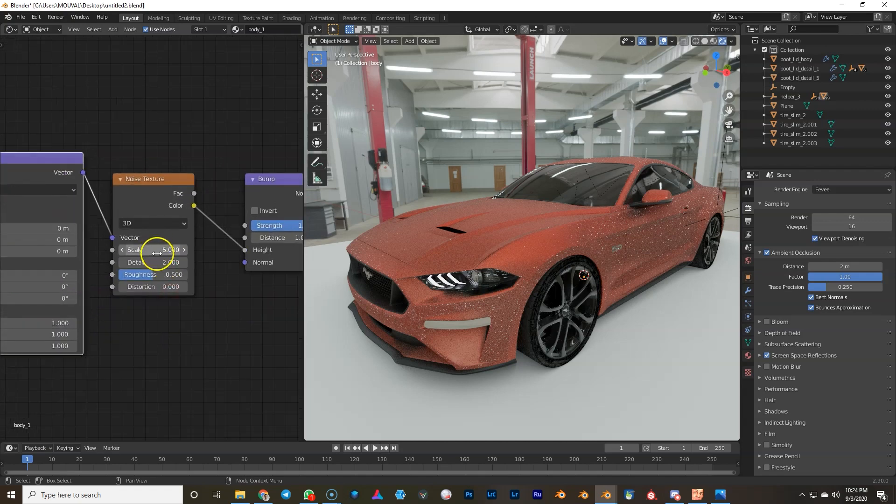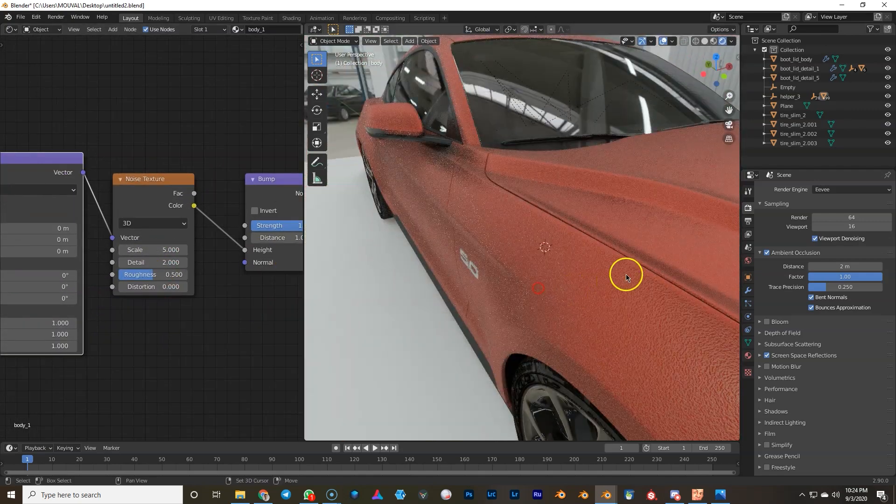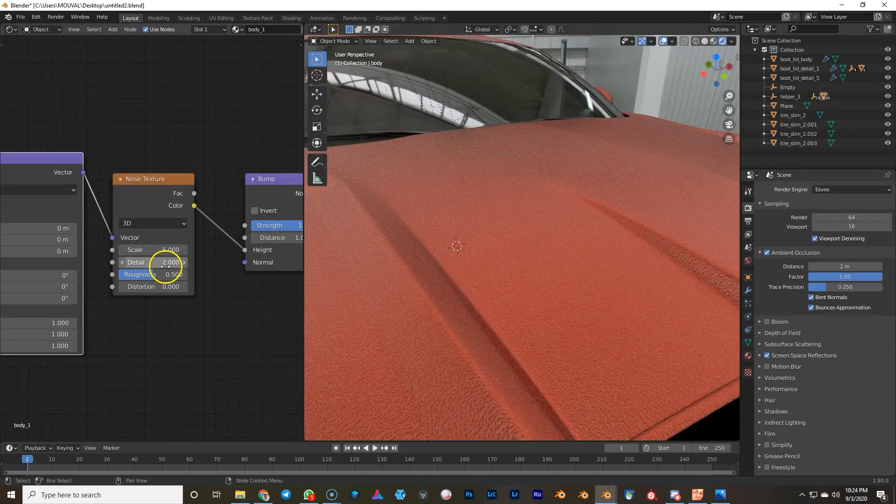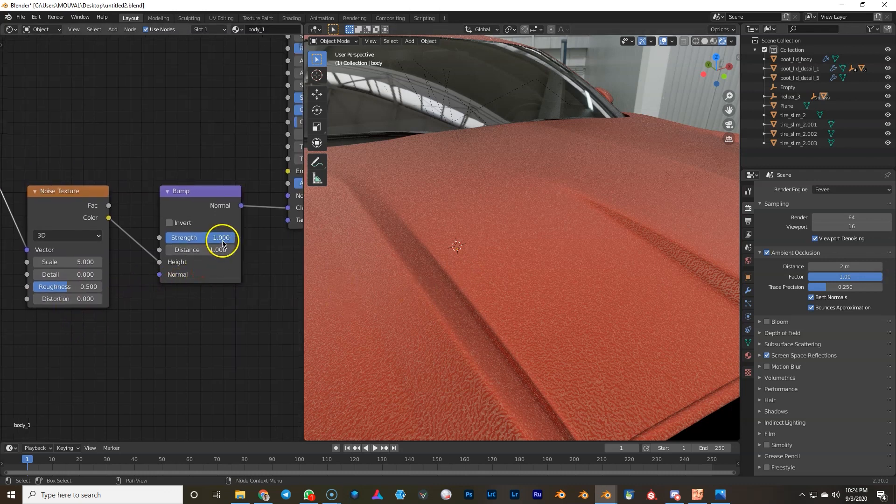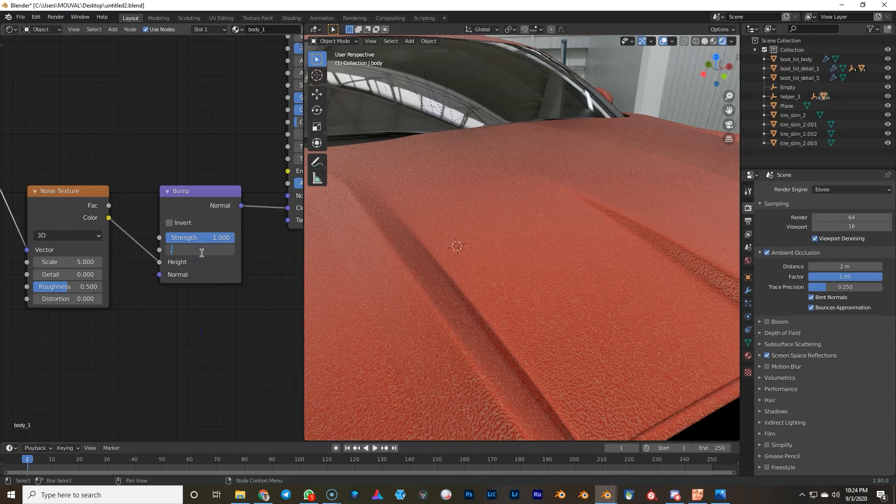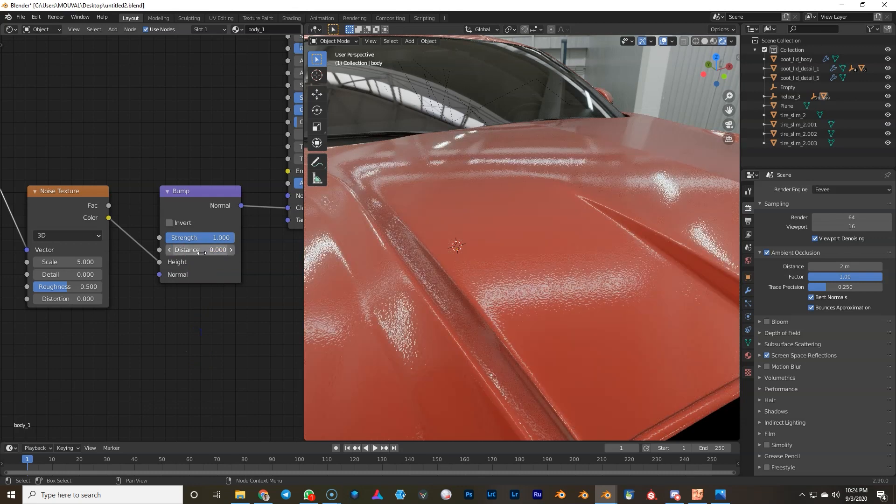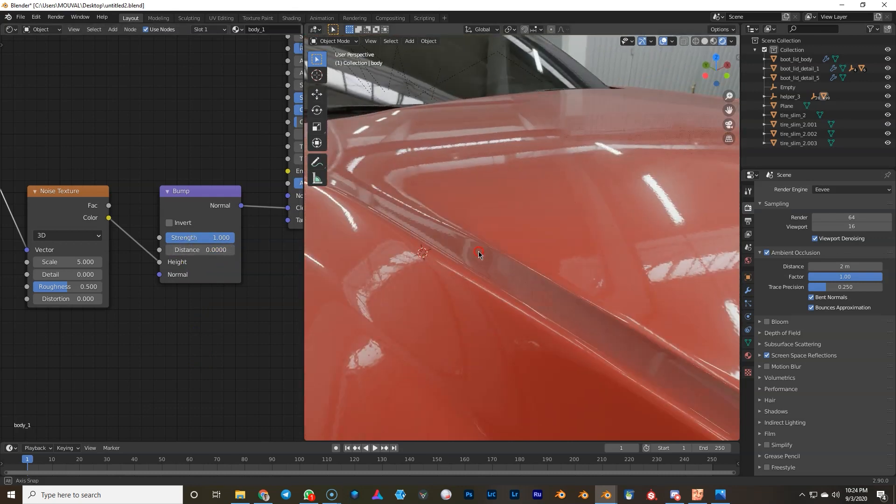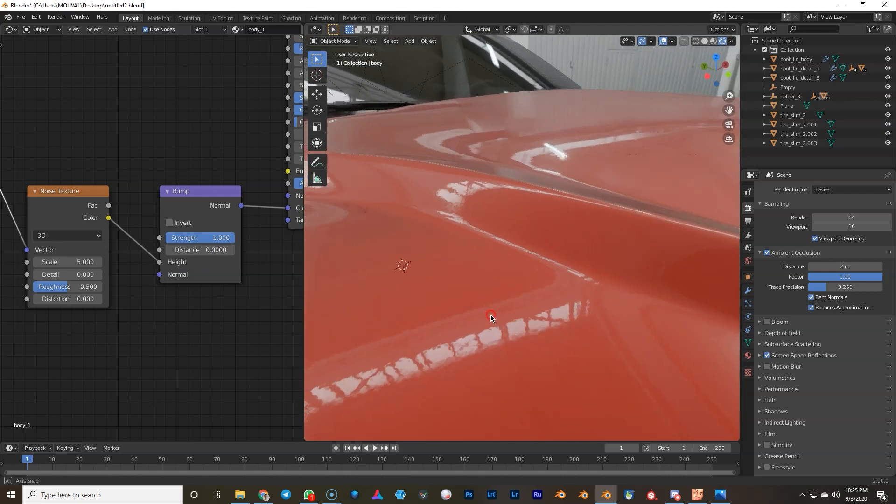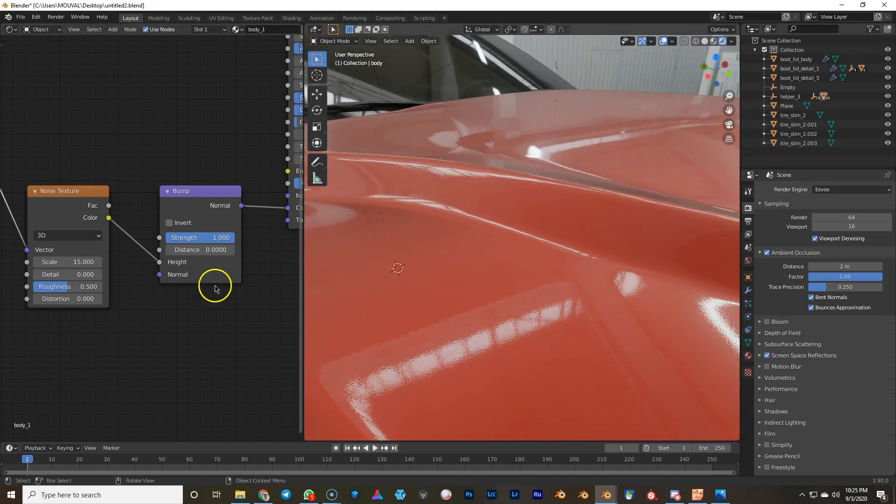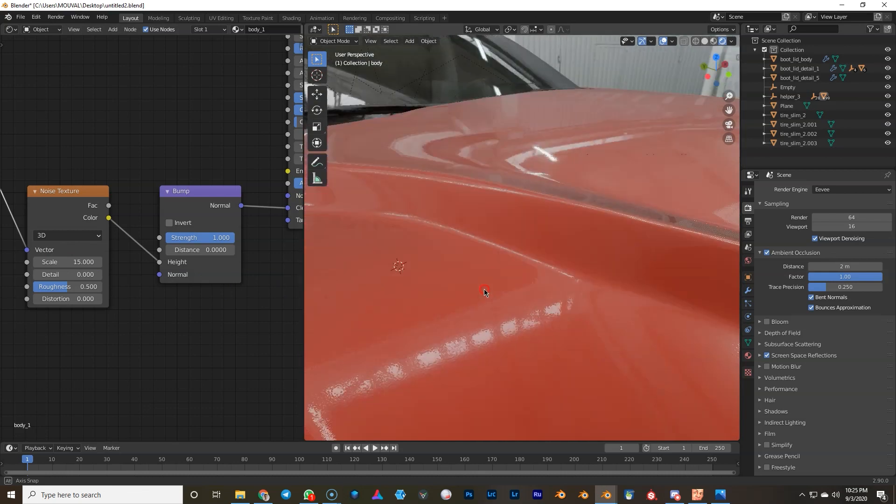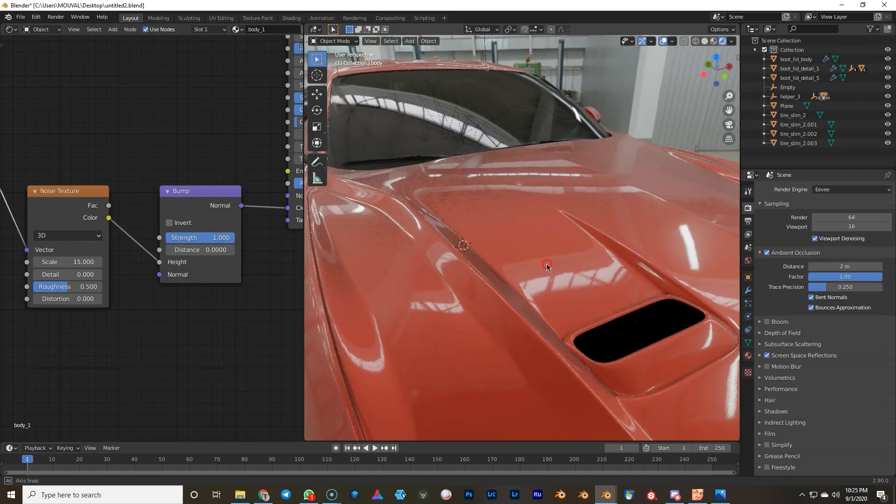We will actually use this tiling for now. We're gonna turn down detail. We will turn down the, not the strength, the distance actually to a very low number, even lower than this. Something like this, and I've got a nice orange peel on the car paint. It's barely visible. I'll turn up the tiling a little bit, yeah like this. So I've got a nice orange peel on the car paint.